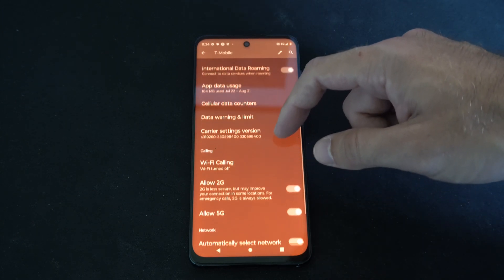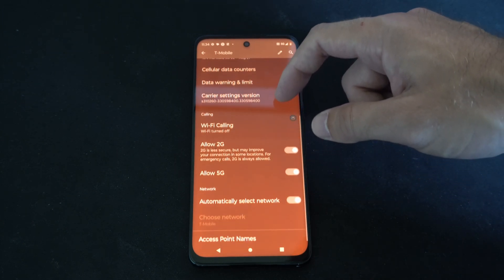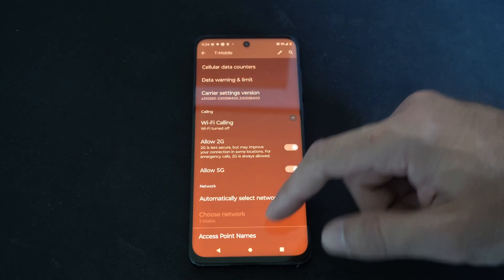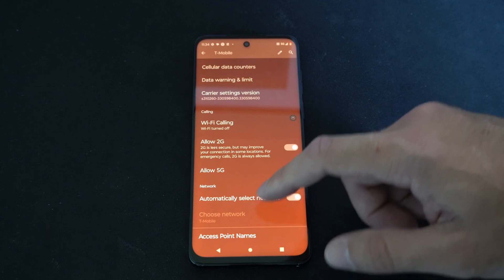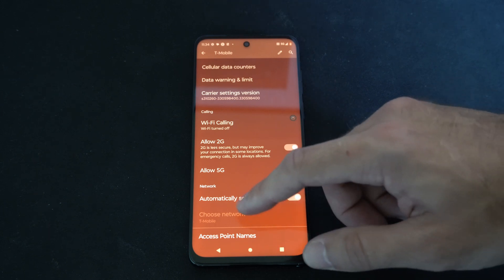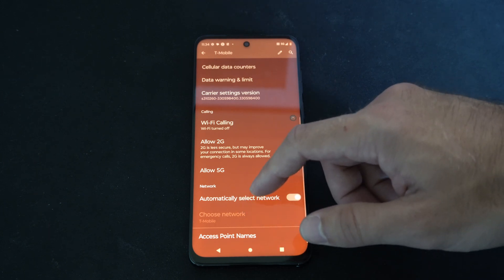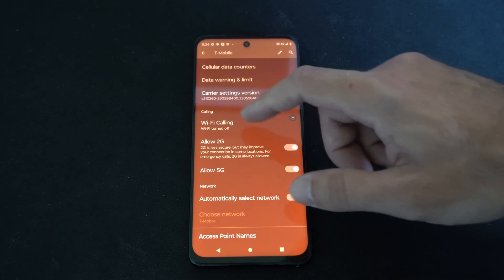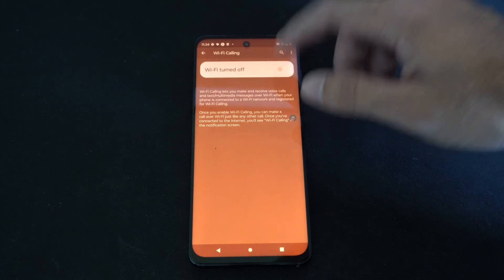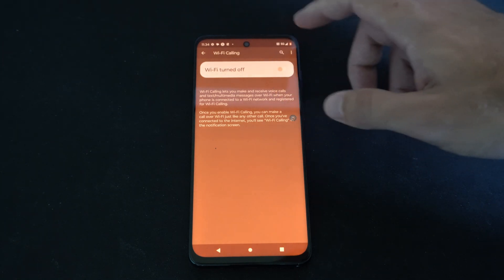Then you can go down to where it says Allow 2G, 5G, etc., and you can uncheck that as well. I'm also going to turn on Wi-Fi calling.